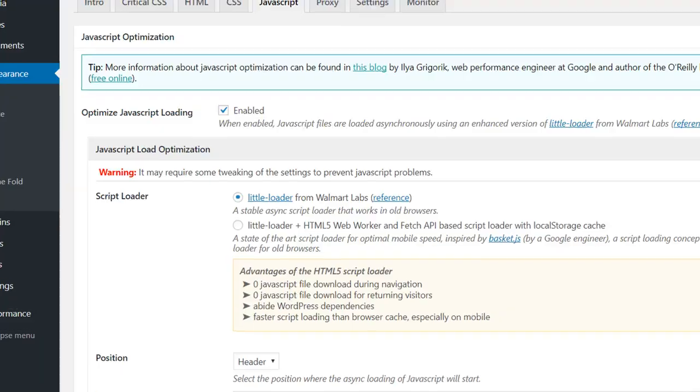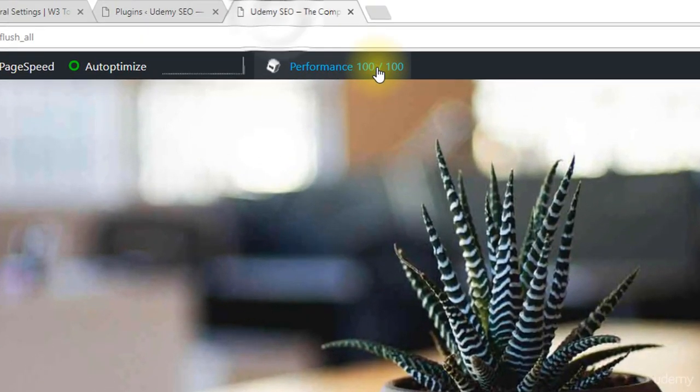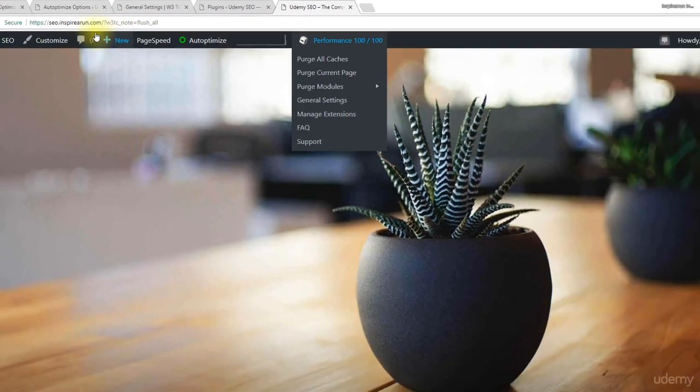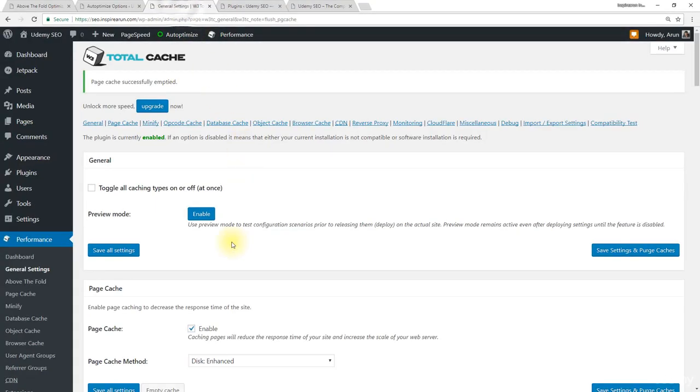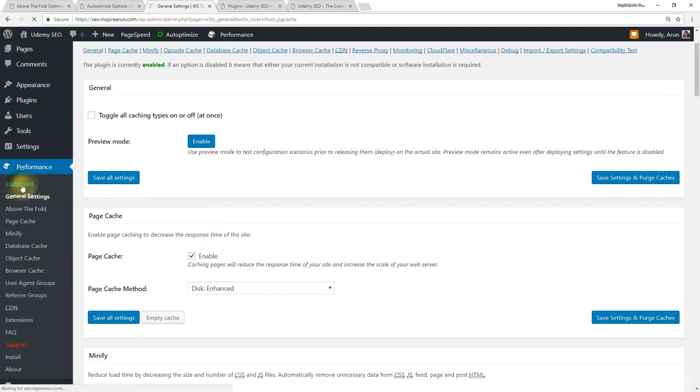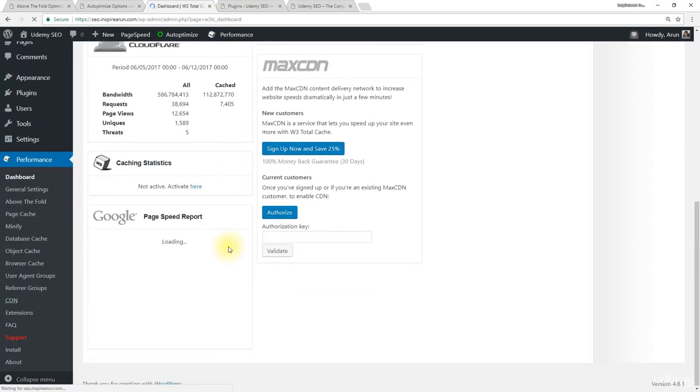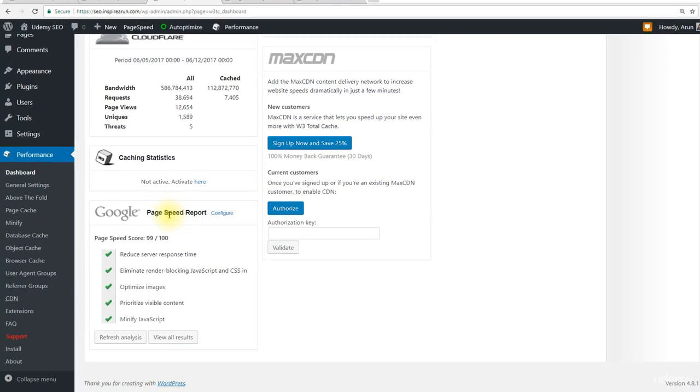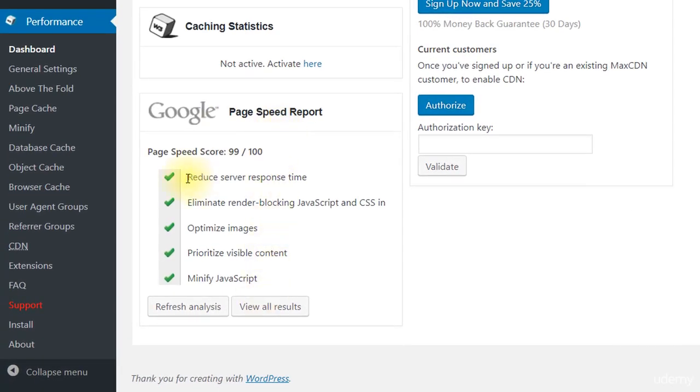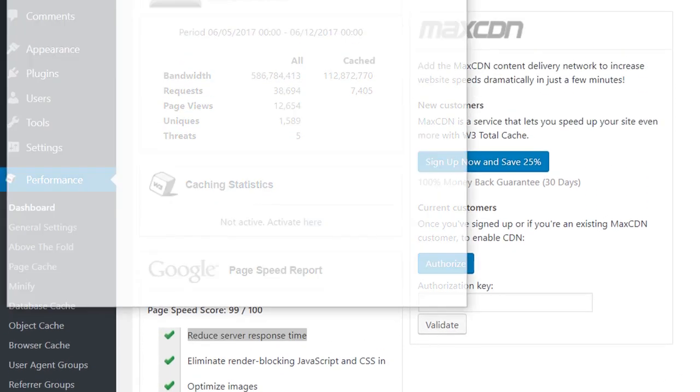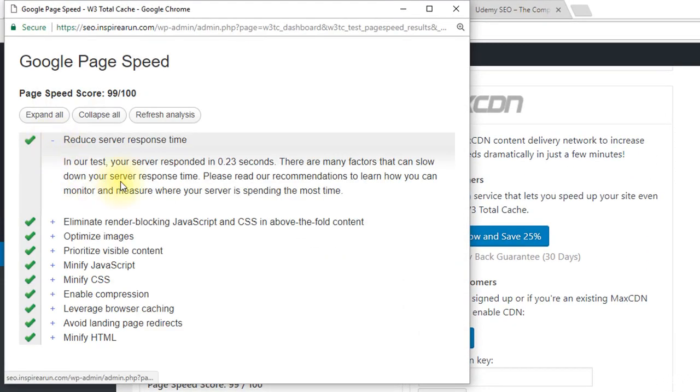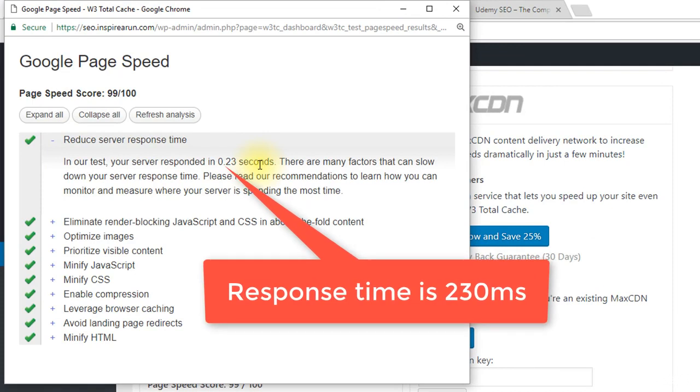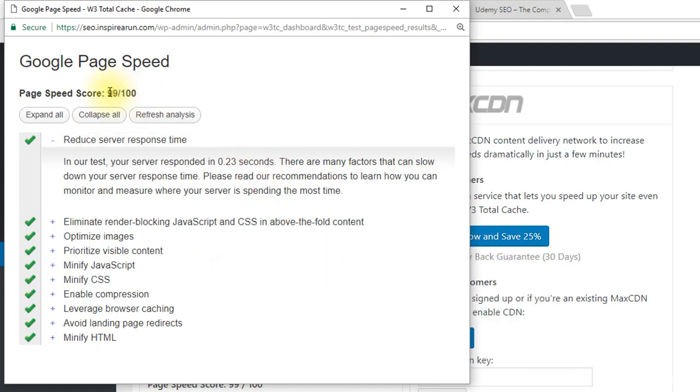Because you could see the performance score as 100 out of 100 based on this Google API. If you want, let me show it here. We need to go to dashboard of this W3 Total Cache. Scroll down and you can see the page speed report. Here reduce server response time has got a tick mark. Let's view all the results. See, my server responded in 0.23 seconds or it's just 230 milliseconds. Once it comes down below 200, then the score will pile up to 100 out of 100. This result was shown in the first lecture of this section.